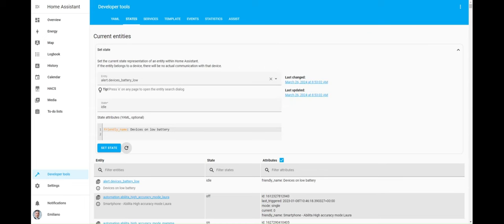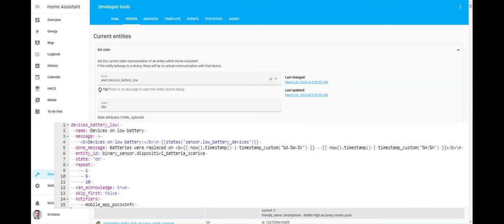As mentioned earlier, this binary sensor will be utilized by the alert integration as the entity to monitor. Now let's see how to configure the alert integration. This is the entity, the binary sensor created before, being monitored by the alert integration.